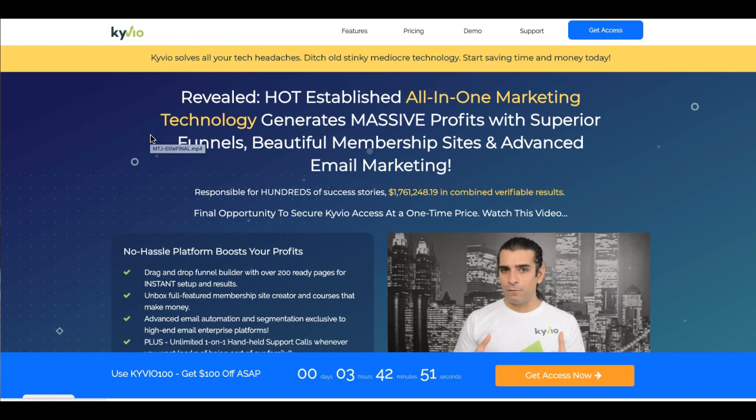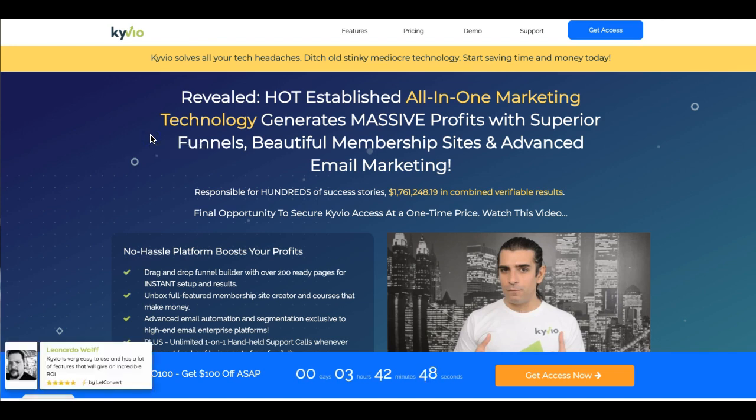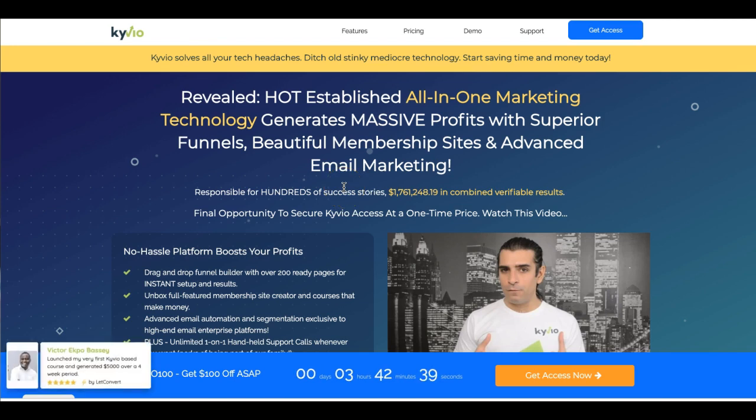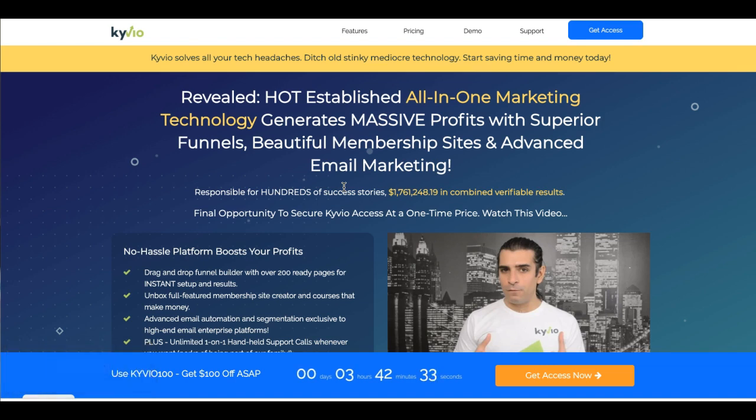But this is actually the last time they're opening up at a one-time lifetime payment. Usually on any other day, you'd have to pay a recurring fee, but this is the very last time they are opening up for a one-time payment to the general public.